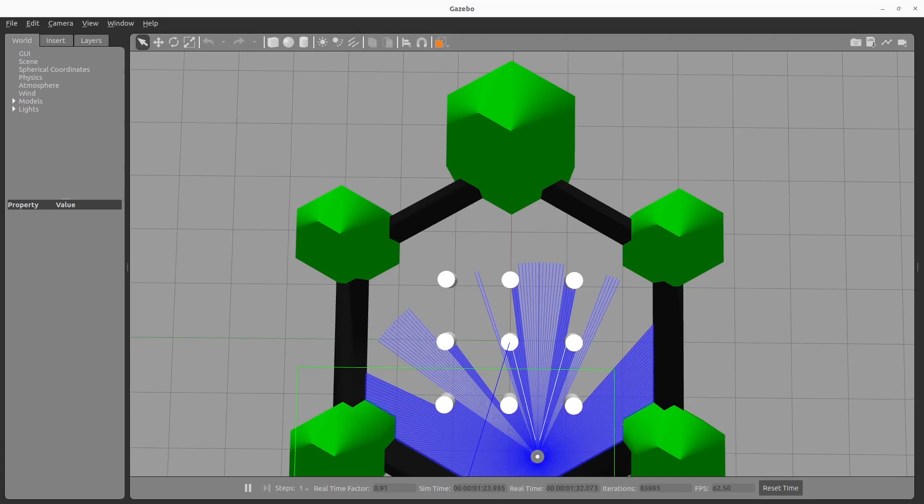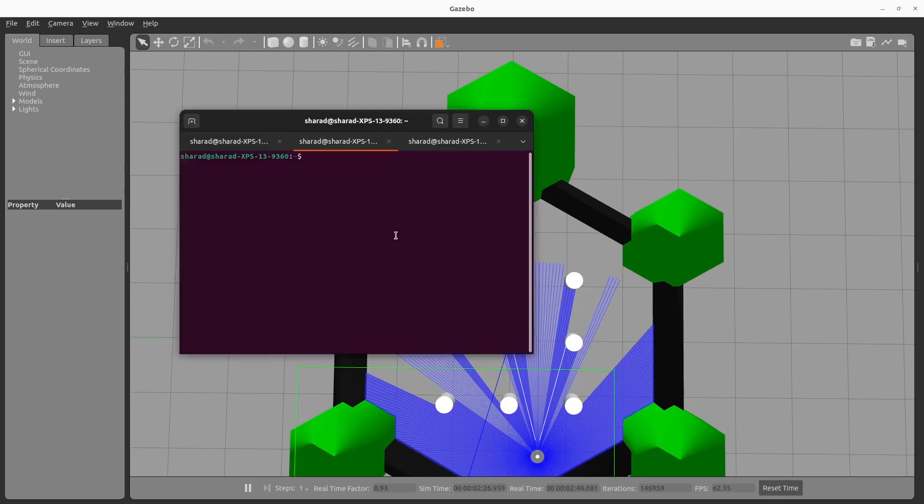Now, as I said before, we do not want to work on localization, which is one pillar of navigation because odometry gives out really good values for TurtleBot simulation. So we skip localization. We work on mapping. What do we need to do? We need to create a map. So this is how we create a map. Open up a new terminal and launch Slam Toolboxes Online Async Launch. This will help us create a map.